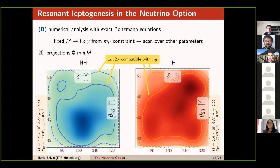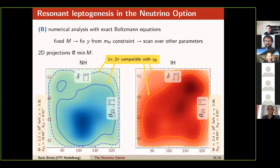Charlie asks about the resonant leptogenesis mass splitting of Δm/m ~ 10⁻⁸ — isn't that itself a fine-tuning? Hilaria acknowledges that resonant leptogenesis by definition requires a small mass splitting. A mechanism to generate it has not been studied in the neutrino option context, though UV completion papers presumably address it.